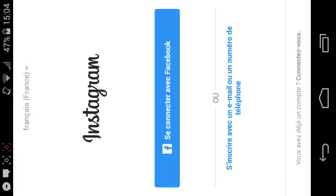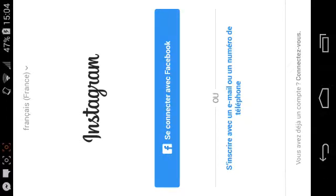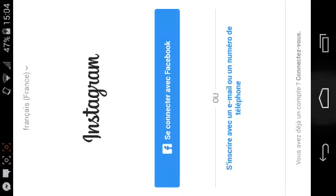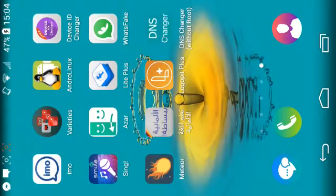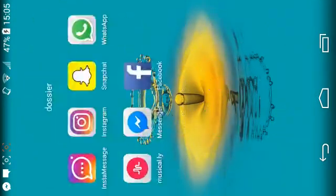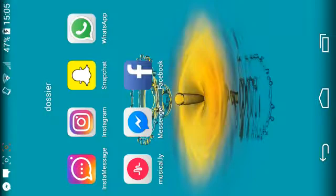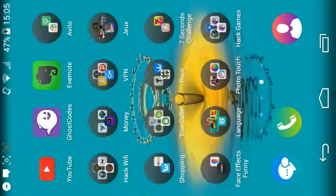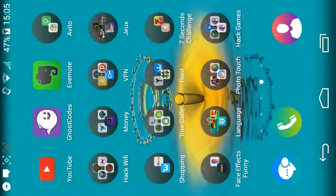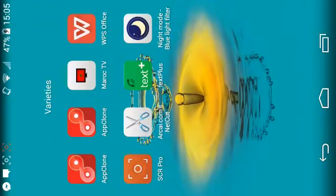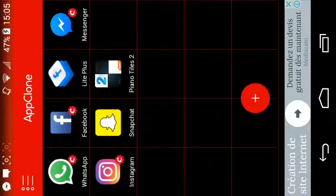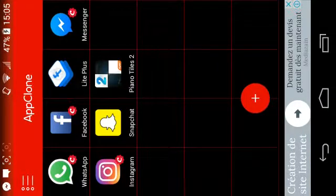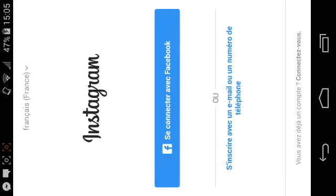And here it is. You can sign up, it's not a problem. You go back. As you see here, I have my normal Instagram and here in App Clone I have the second Instagram. So it's just easy and handy, of course.